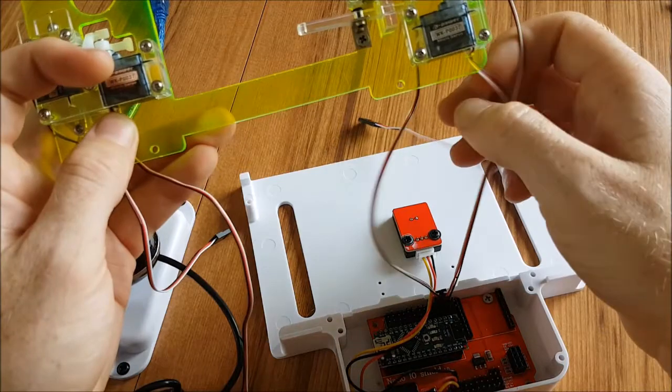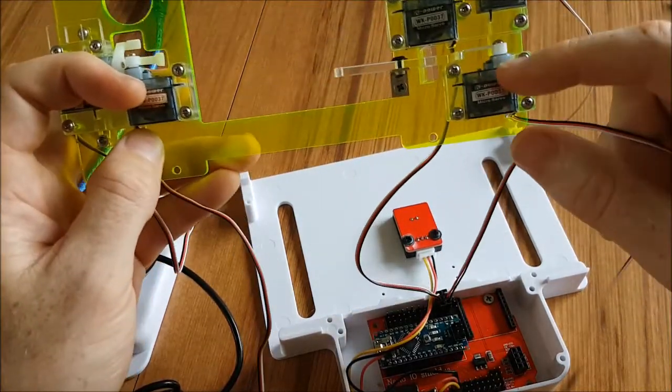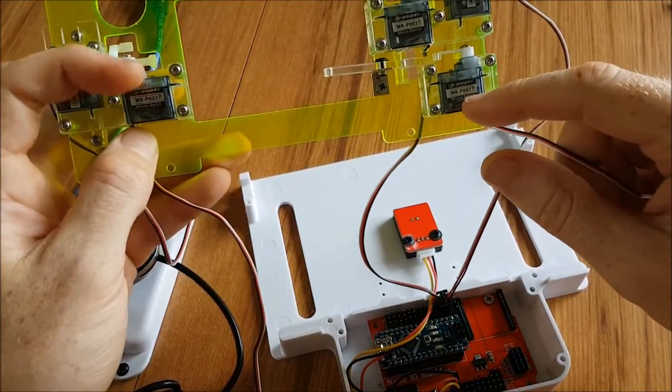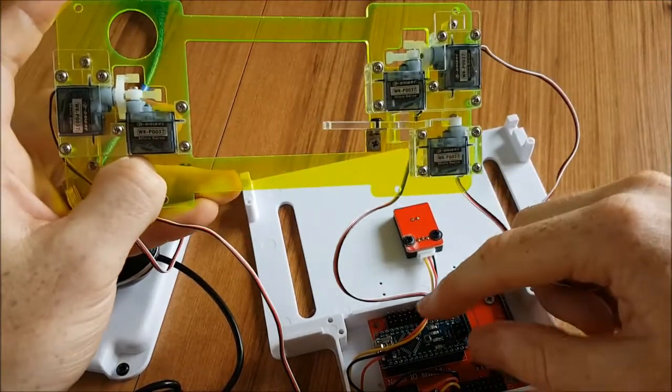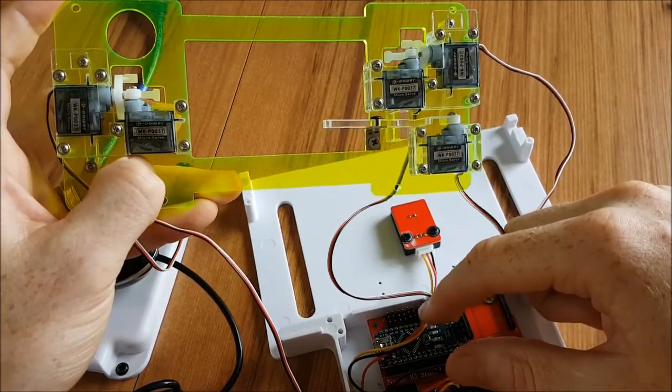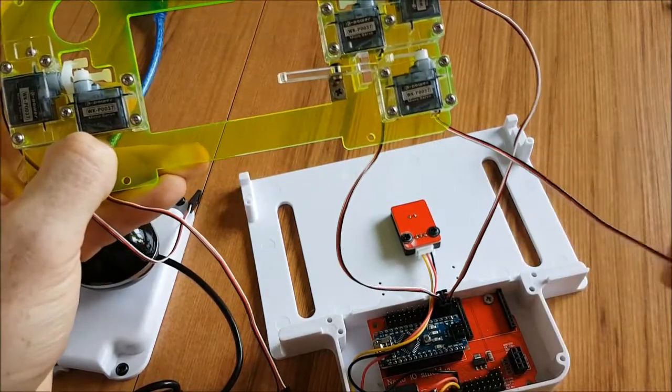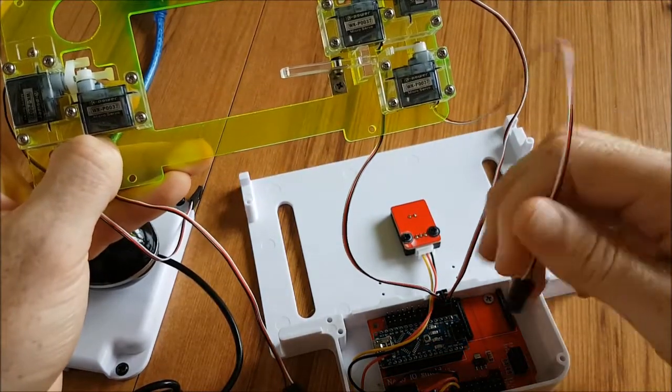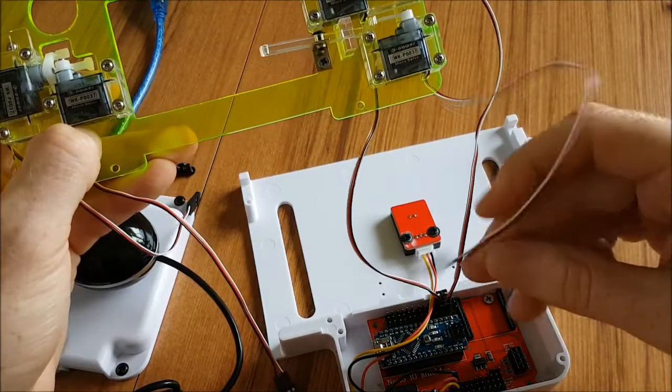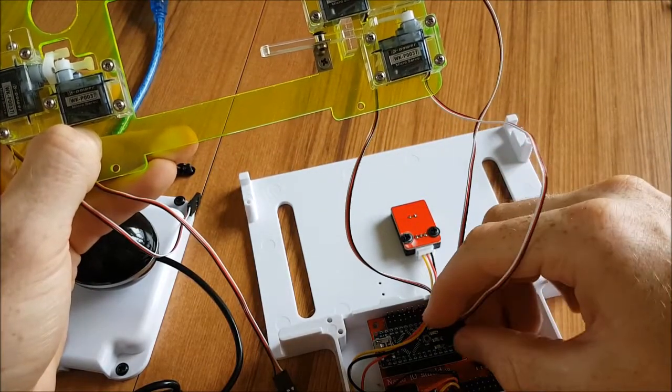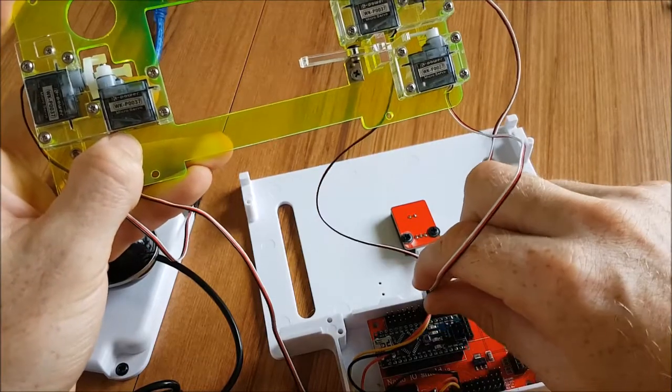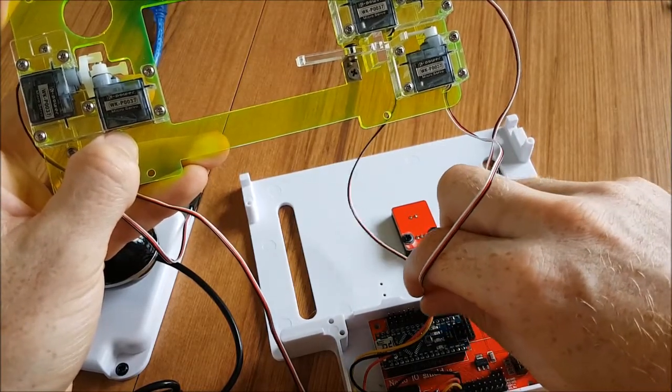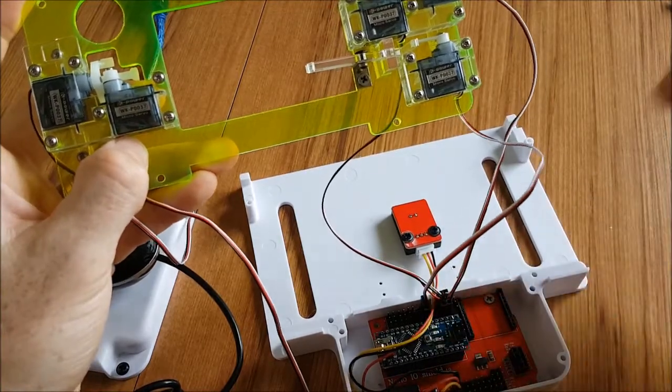And then the last one we need to do on this side is from this servo motor here, which controls the soft reset. And this needs to go on the other side of these wires from the light sensor. So this needs to go on pin number six. Again, making sure the white wire is at the top.